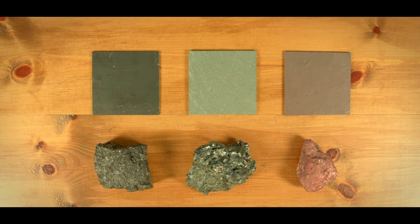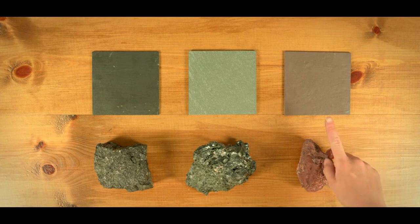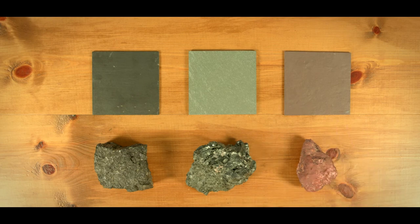And finally, for red-purple slates, the coloring mineral is hematite. Hematite is one of the oxidized forms of iron.